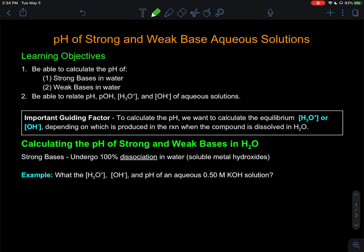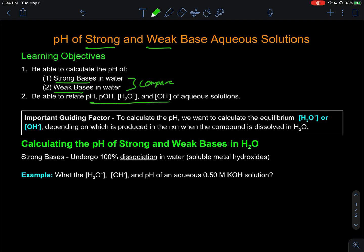Previously, we've looked at what kinds of reactions strong bases and weak bases undergo in aqueous solutions. We've also looked at how strong acids and weak acids contribute to the pH of a solution. So now what we're going to look at is how strong bases and weak bases contribute to the pH in a solution, as well as thinking about how they compare to each other.